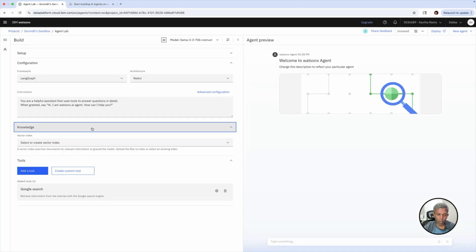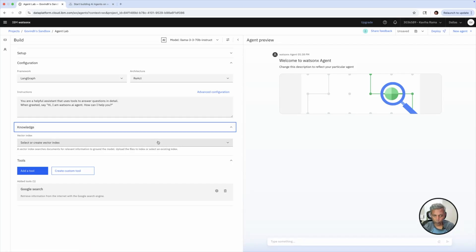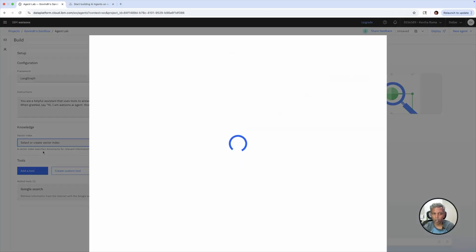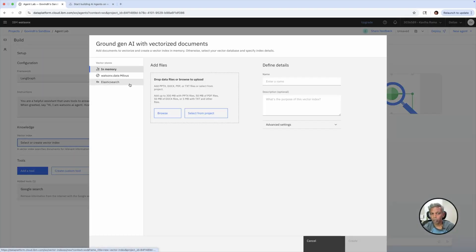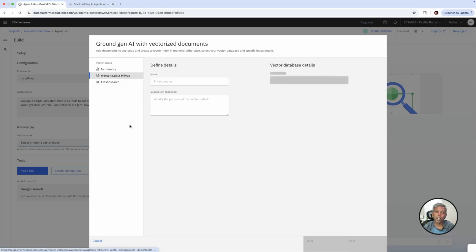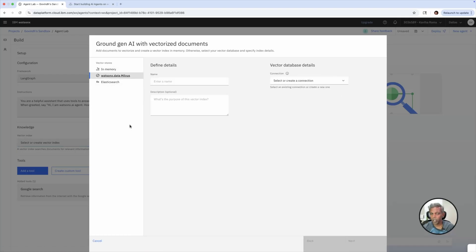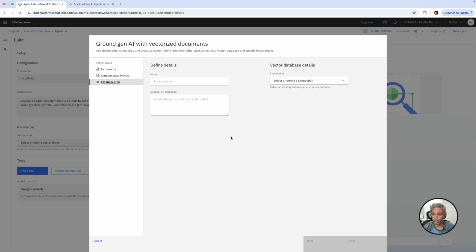The next section is knowledge. For any AI agent to work better and help your organization build a particular automation task, it needs some knowledge data sources. You can pick any of the built-in knowledge data sources or vector index. You can configure memory with PPT, DOCX, or PDF files that you can upload here. Or if you want to connect your AI agent to Watson data or Milvus database, you can do that as well. Elasticsearch configuration is also available. For this simple demo, I'm not going to do any of this configuration.